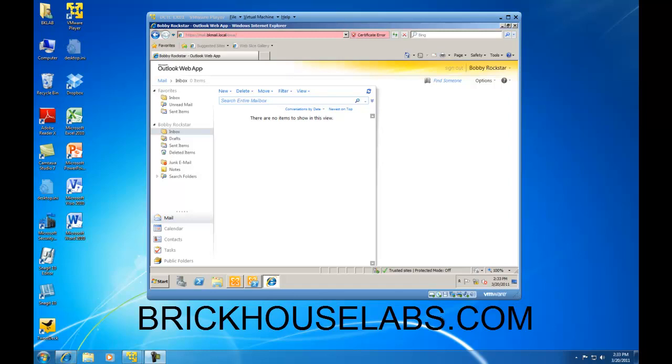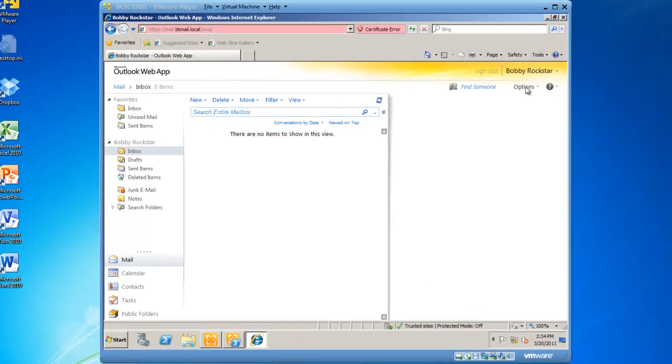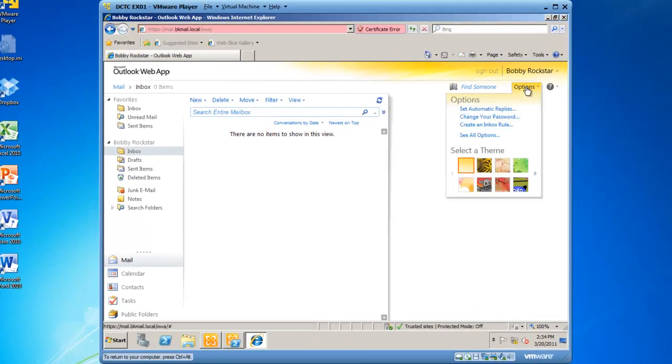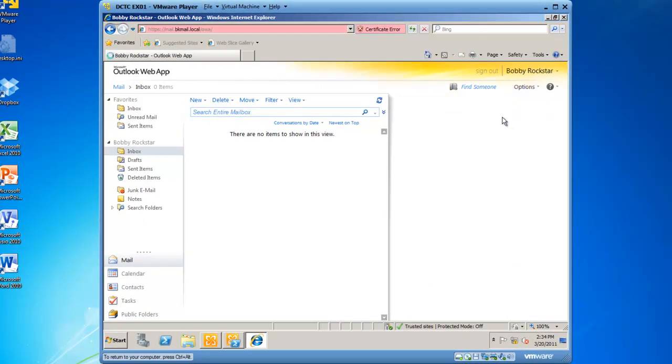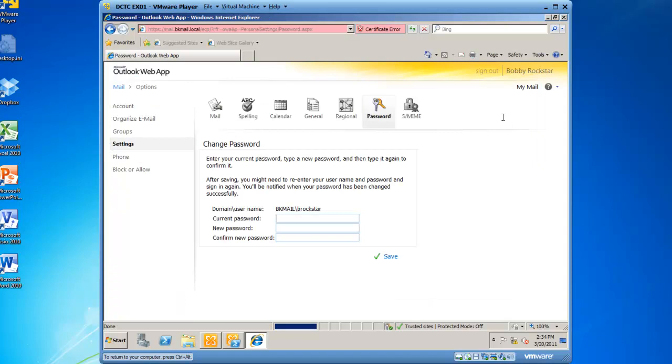For demonstration reasons, we're going to use the recipient Bobby Rockstar, and we're going to use the feature Change Password. So if we click on Options in Bobby Rockstar logged into Outlook Web App, you will see that we can change your password, and if we click on Change Password, Bobby Rockstar can put in his current password and change it to a new password.